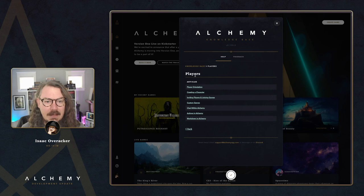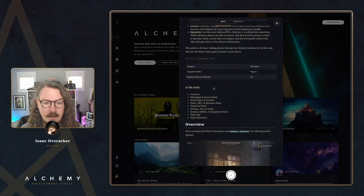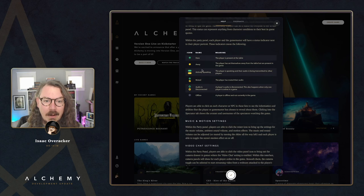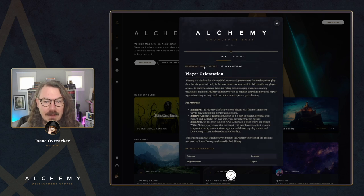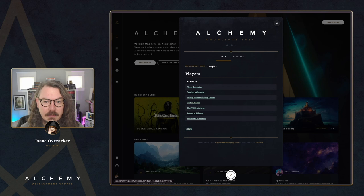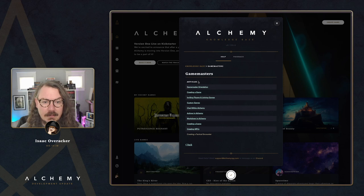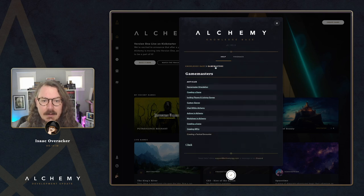We also have links to our Discord server and Twitter so you can get in touch with us there. Let's click into one of these sections — let's go to Players. We've got an index page here for player articles and you can click in to read about the player orientation, for example. This is a nice big article that talks all about how to use Alchemy as a player. We've got a nice overview with images, a walkthrough of the UI, and more — including a very helpful legend explaining what those little images mean in the party panel.